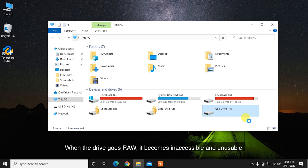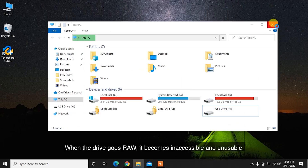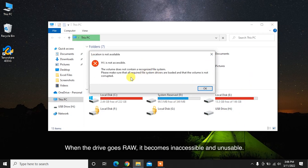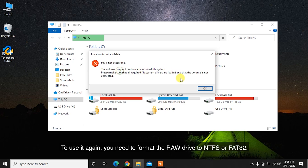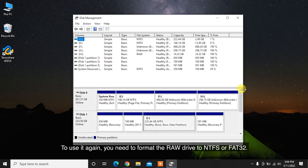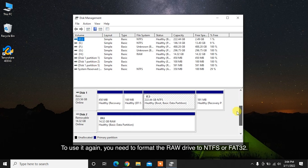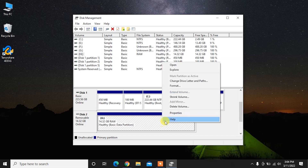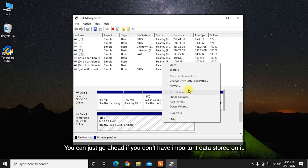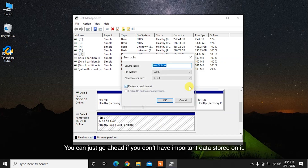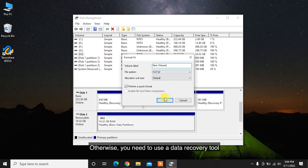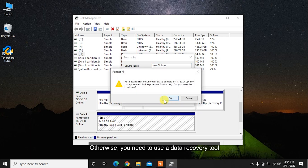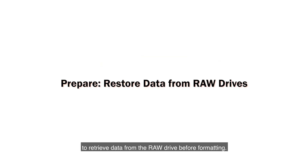When the drive goes RAW, it becomes inaccessible and unusable. To use it again, you need to format the RAW drive to NTFS or FAT32. You can just go ahead if you don't have important data stored on it. Otherwise, you need to use a data recovery tool to retrieve data from the RAW drive before formatting.